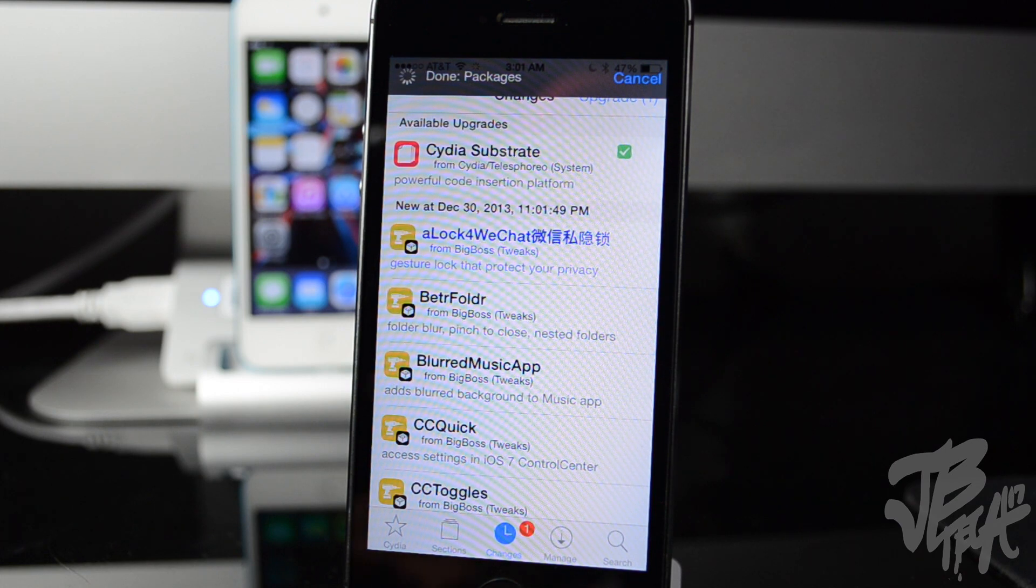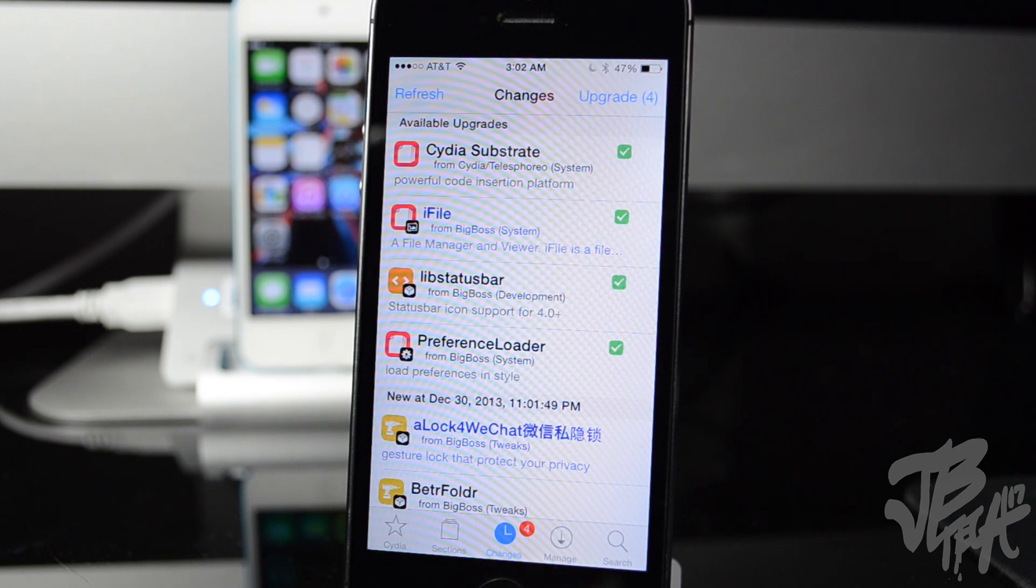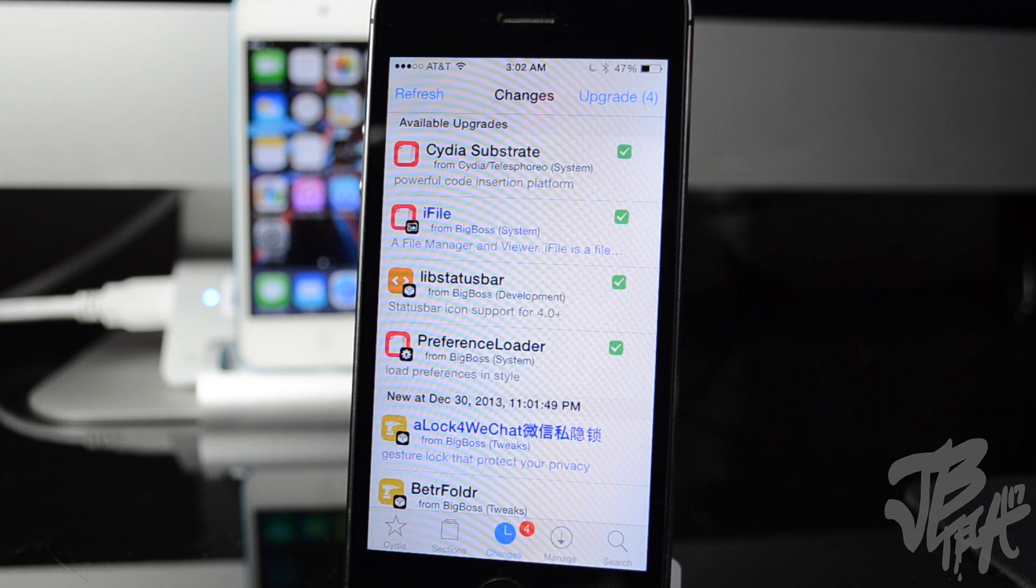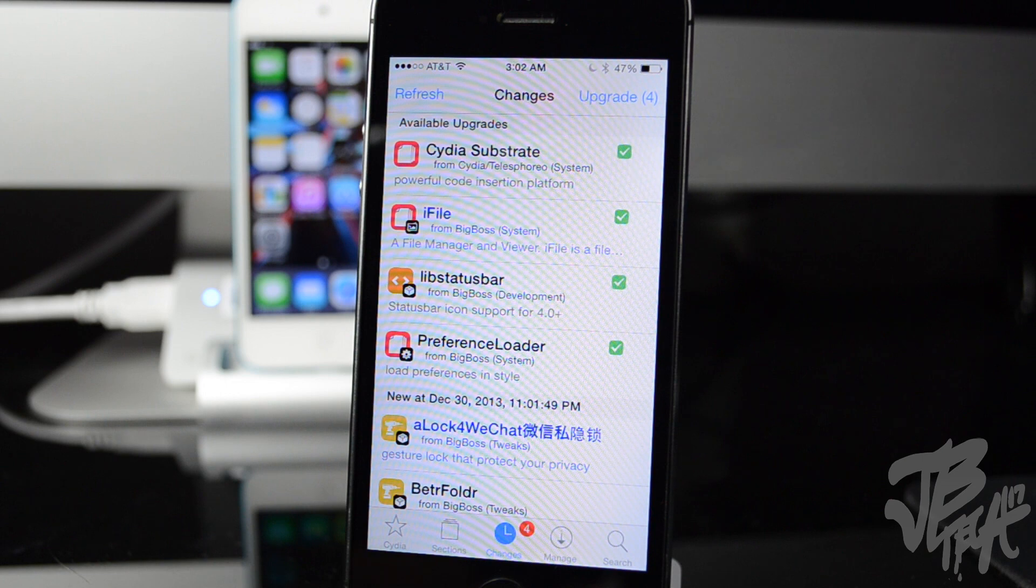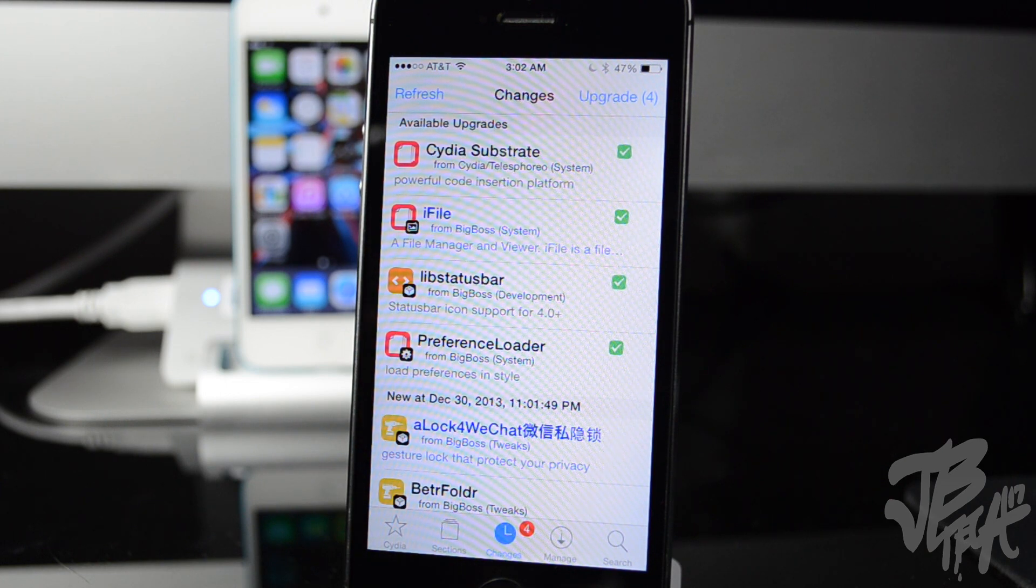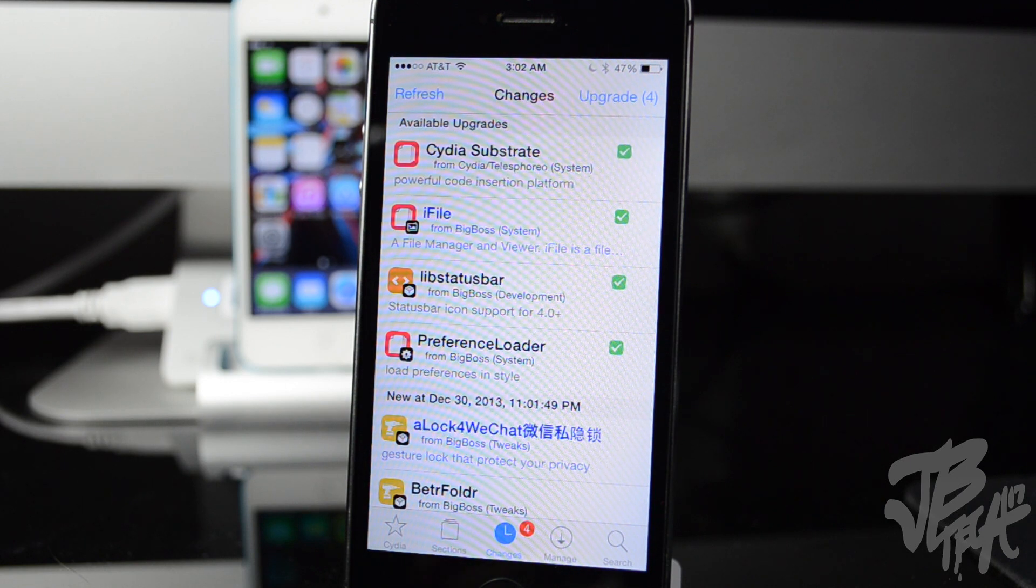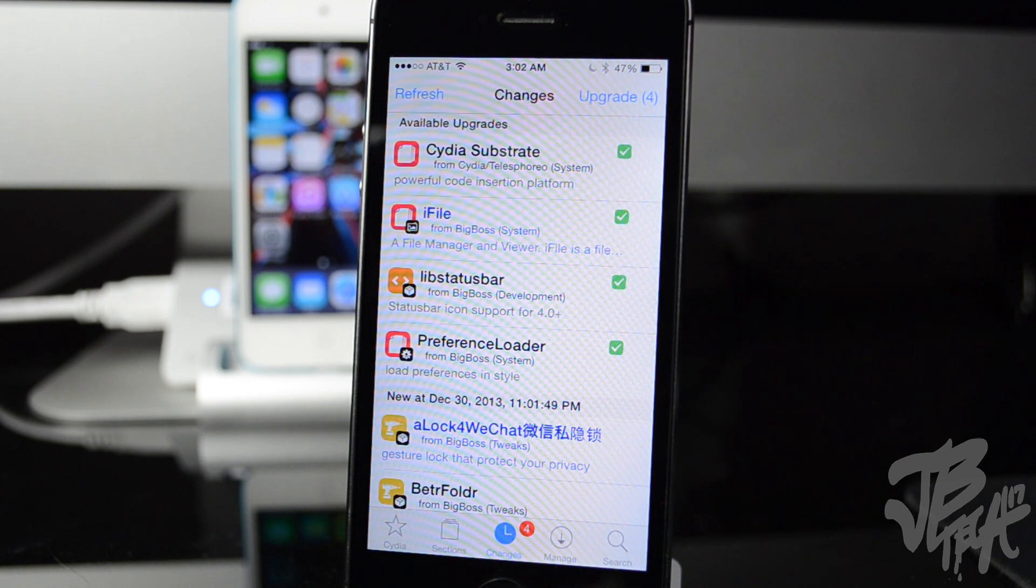So basically what this means is you can run tweaks and apps on your iPhone 5s, iPad mini with retina display and also the iPad Air. Also what this means is for other devices it makes mobile substrate more stable. Now do be aware that the actual tweaks and apps have to be updated so it can run with ARM 64 devices, basically meaning A7 devices like the iPhone 5s, all the latest devices.